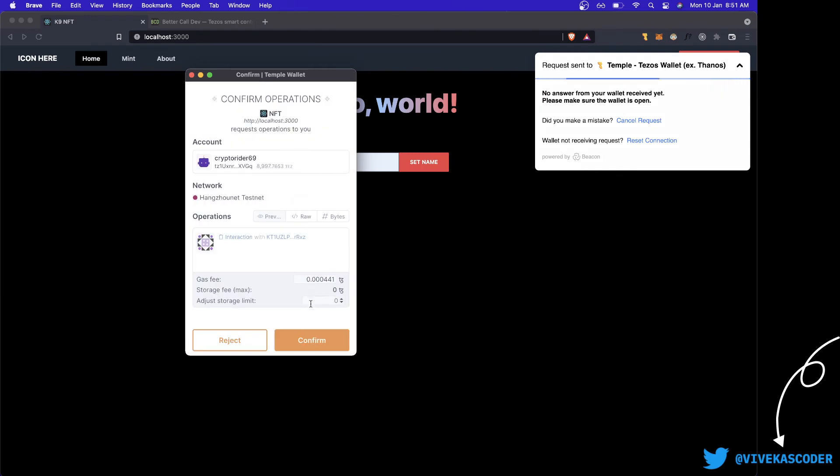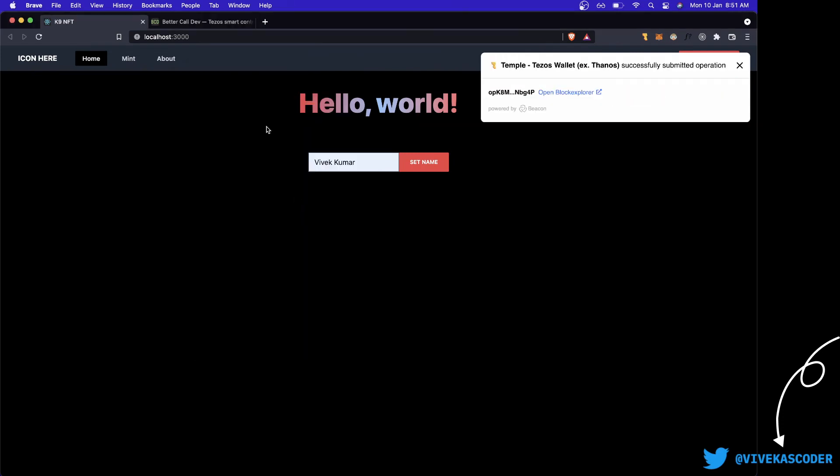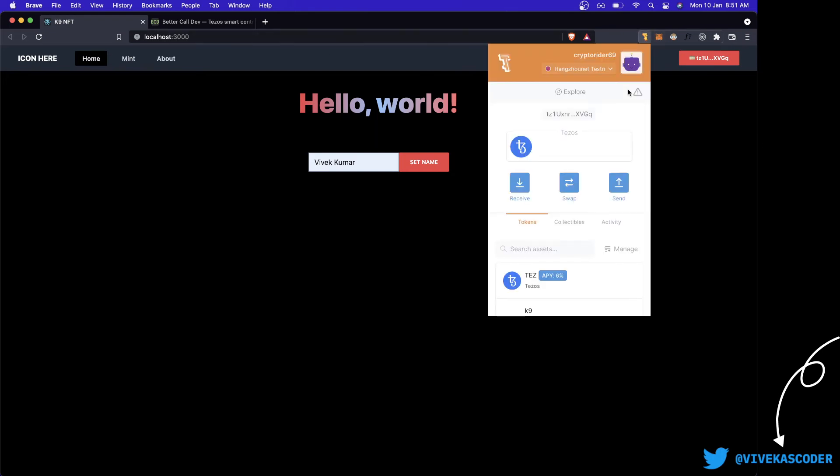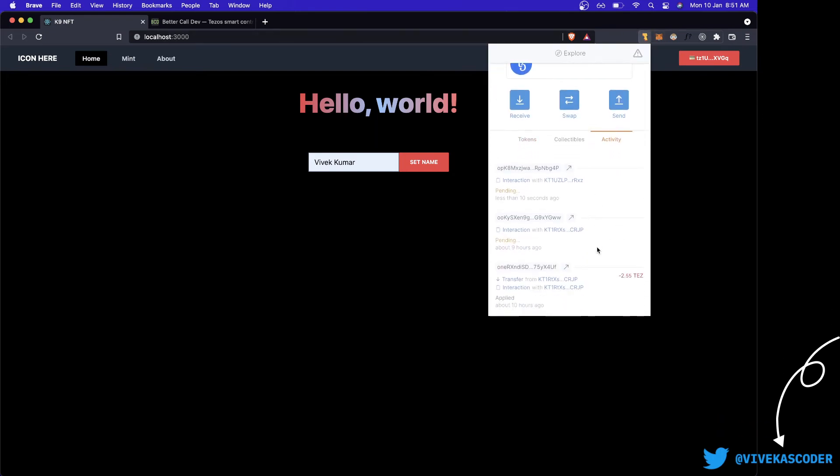So this is how you can properly handle Beacon wallet using Taquito. Now I've actually created a template for this. If you want to use it you can.